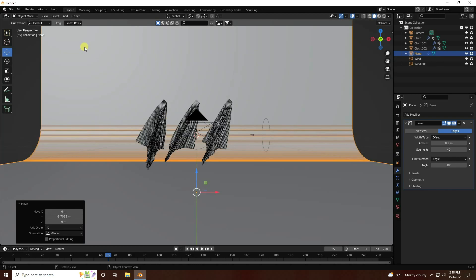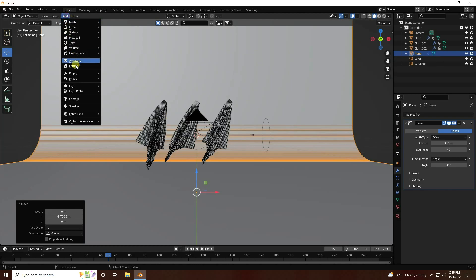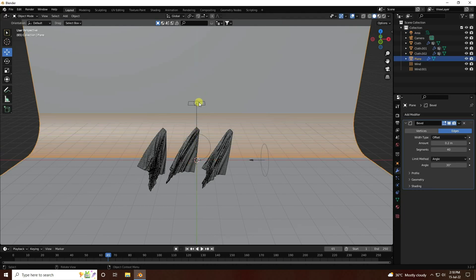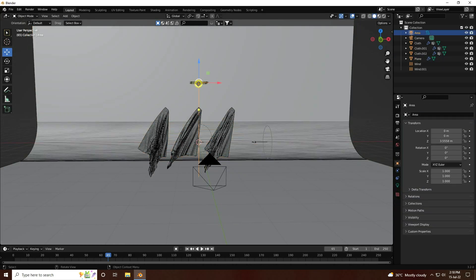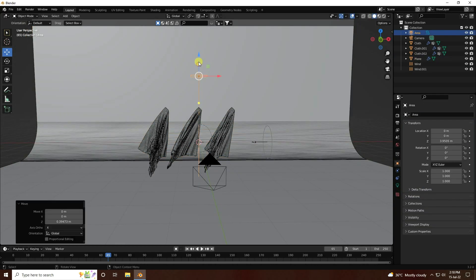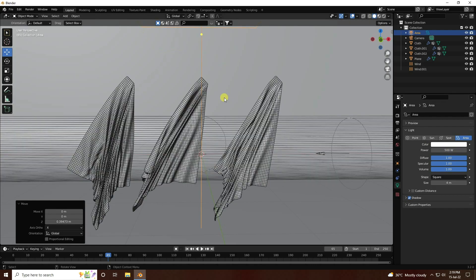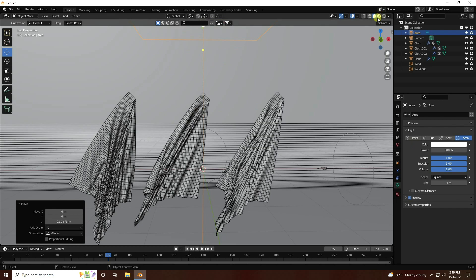Next, I use an area light. Select your light and increase the light size to 4 and power to 500. That looks good.